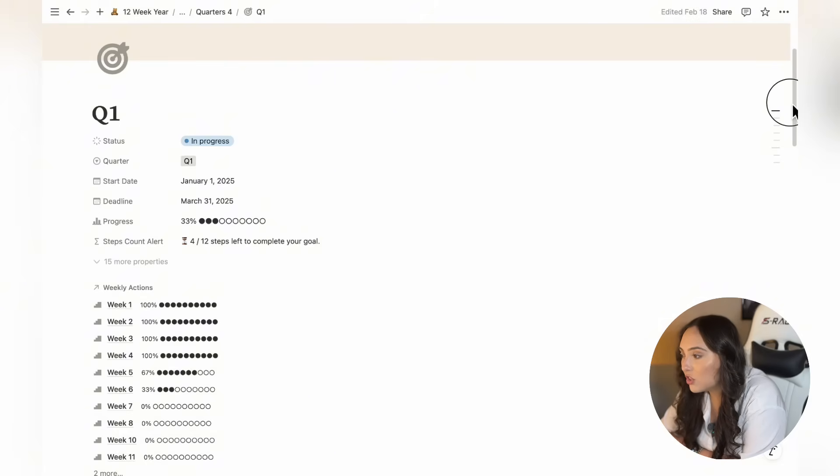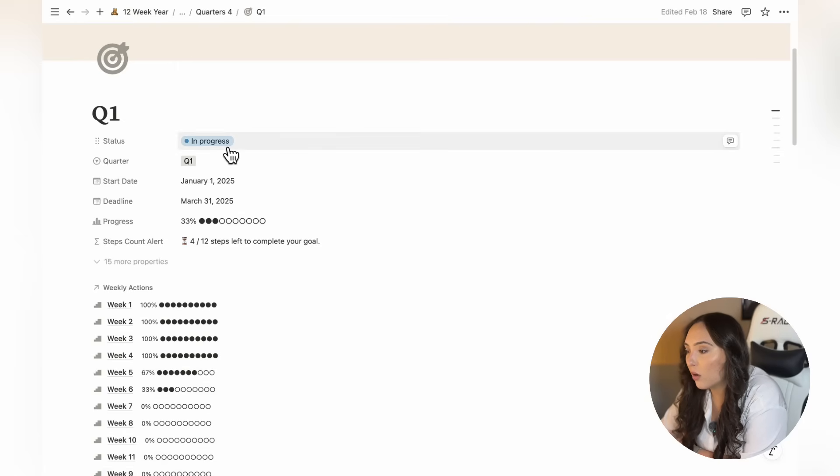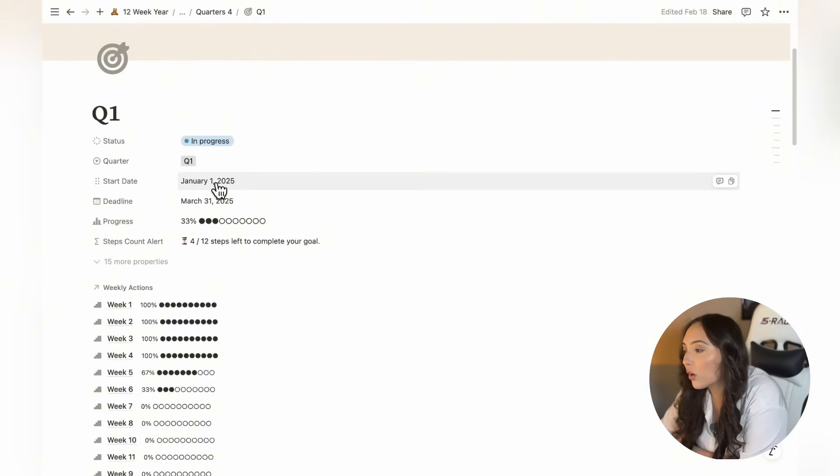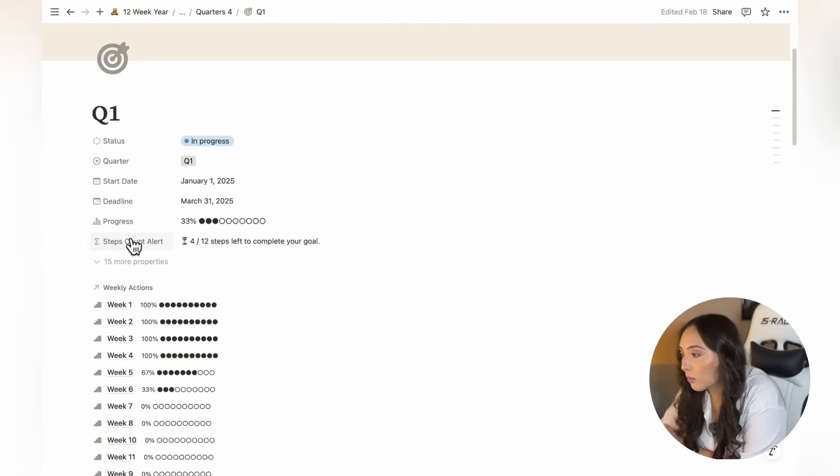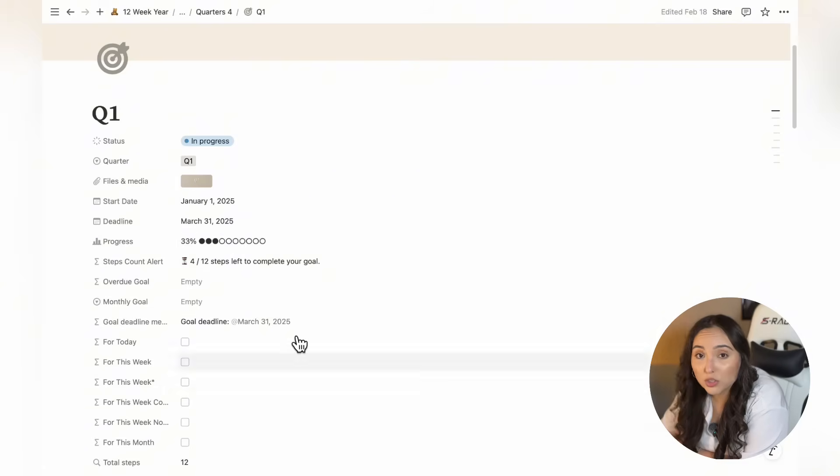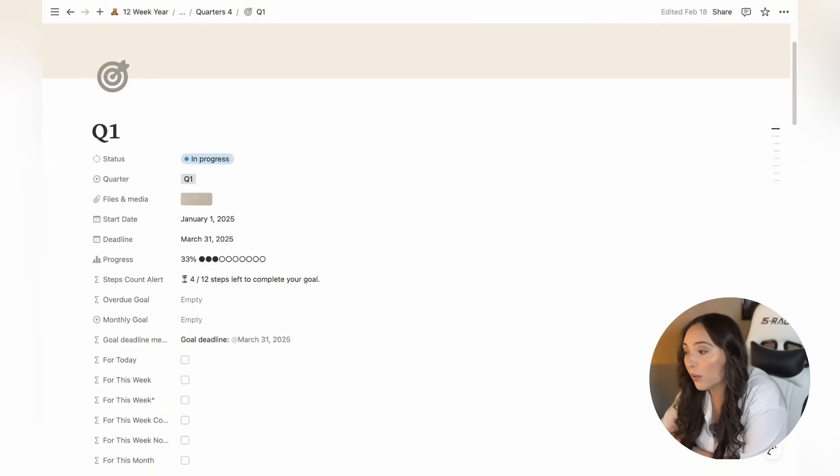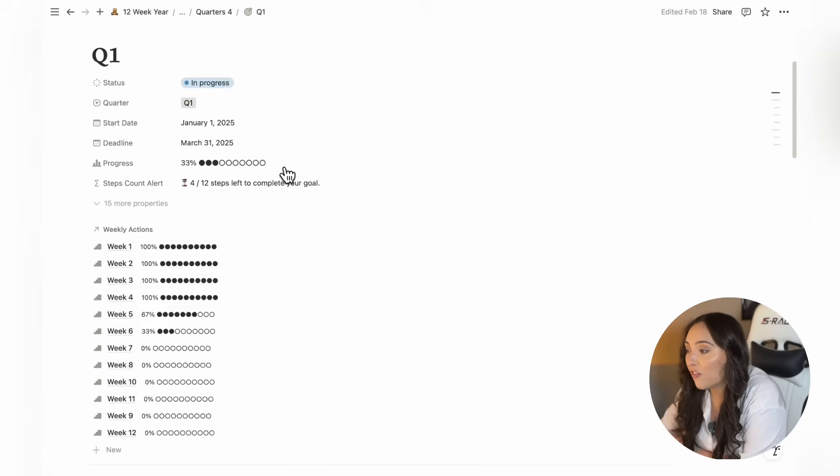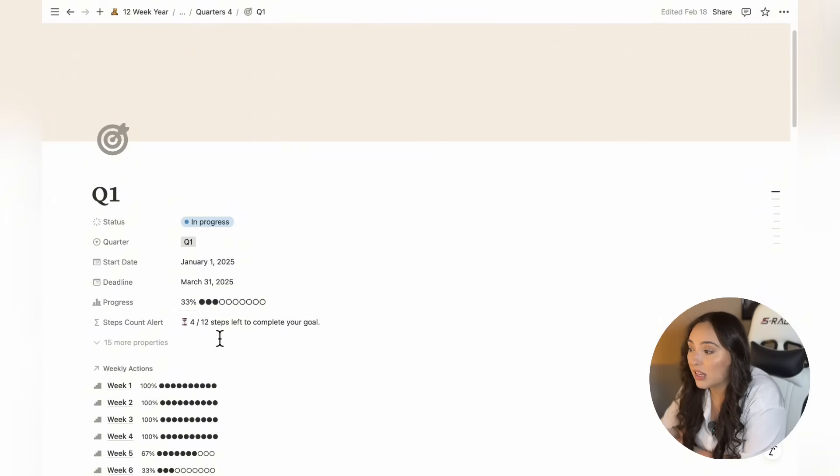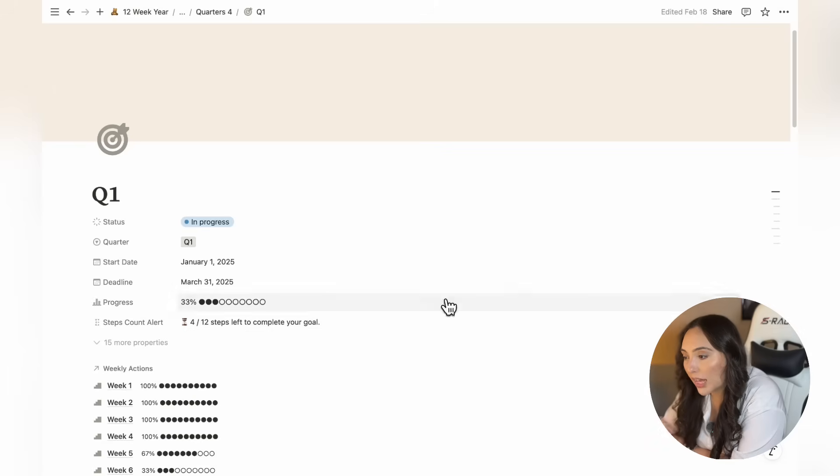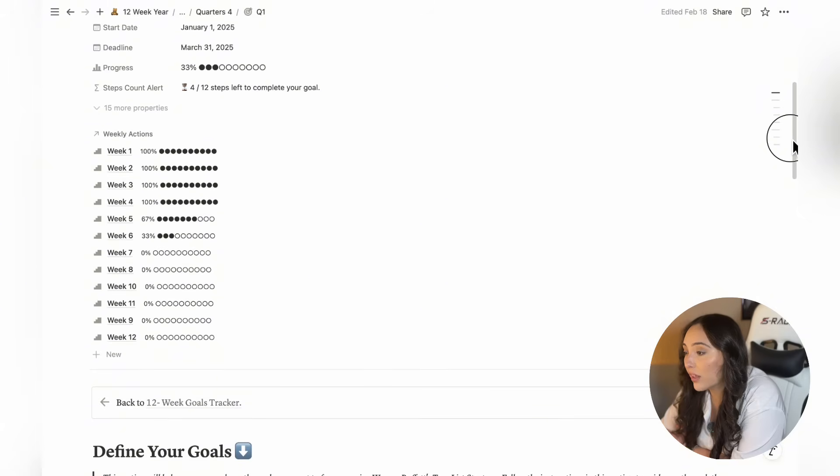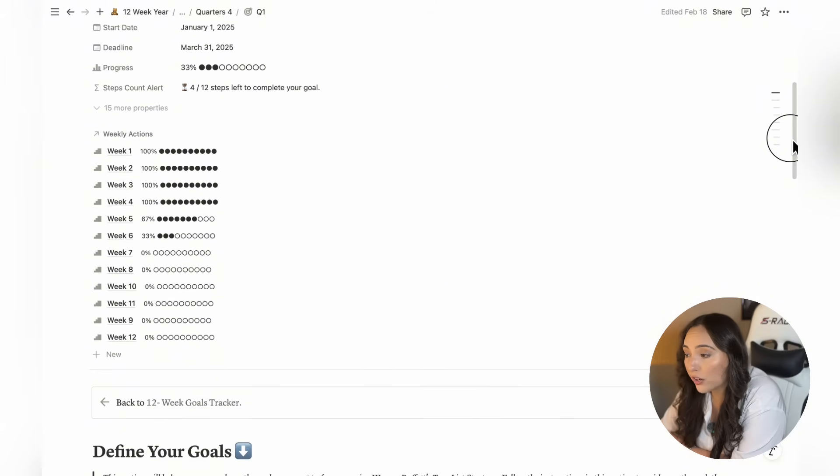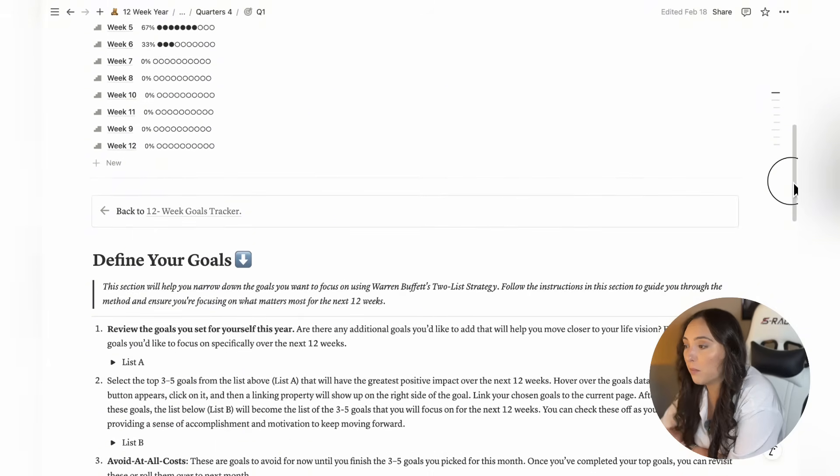Opening this page, you'll find several sections. First, you'll see properties to fill out like status, quarter, start date, and deadline. I recommend not editing any of the other properties you see here unless you're familiar with Notion as they contain formulas that track your 12-week goal completion. If by mistake you modify or edit any of these, that could affect the template's functionality. Below that, you'll see all 12 weeks listed with progress bars to track your progress week by week.